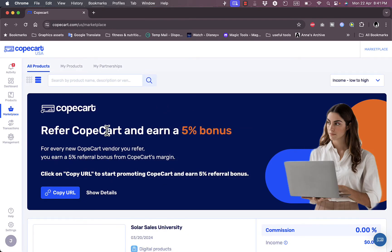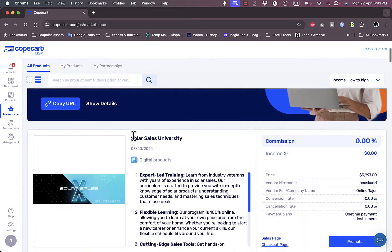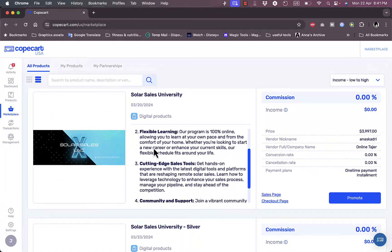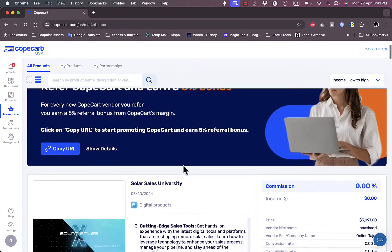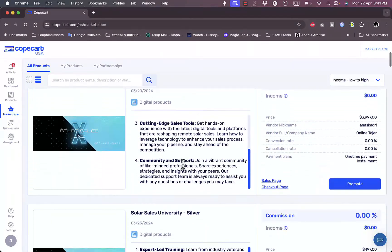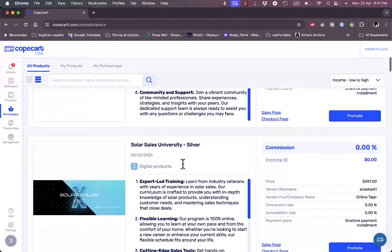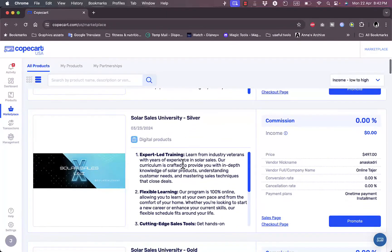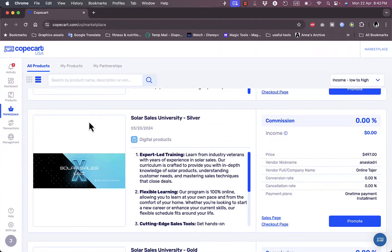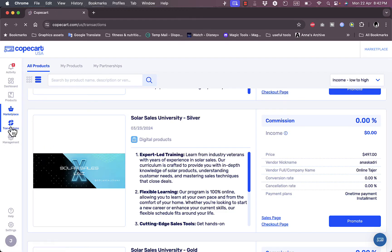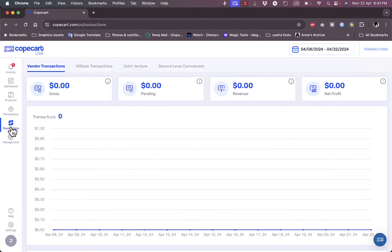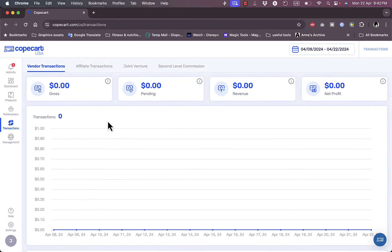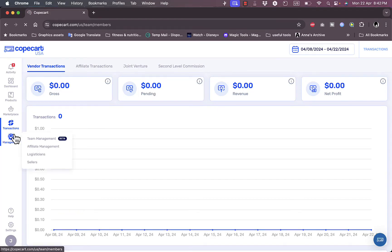Here I have the marketplace where I can refer CopeCart and earn up to 5% bonus on any successful sale. So this is the marketplace of products here that I can promote to earn a commission for if I want to.